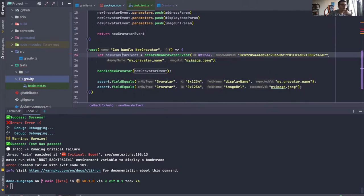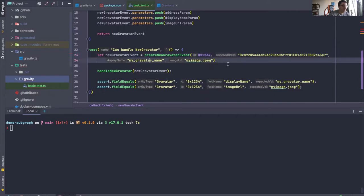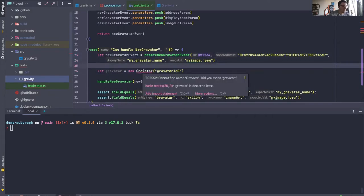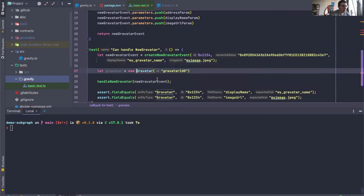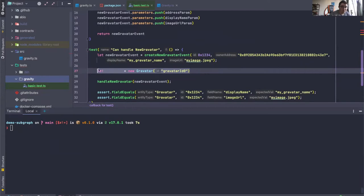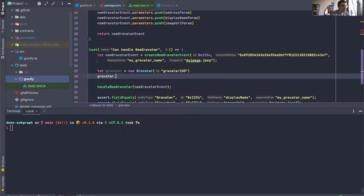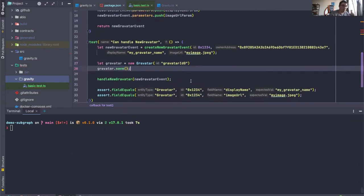So instead of running this new gravatar event and saving entities that way, we can actually just create a gravatar entity. Import gravatar with an id and this just creates a really basic entity. What we can do is just do gravatar.save and there we go. That's how you can add entities to the store before you run your handlers.